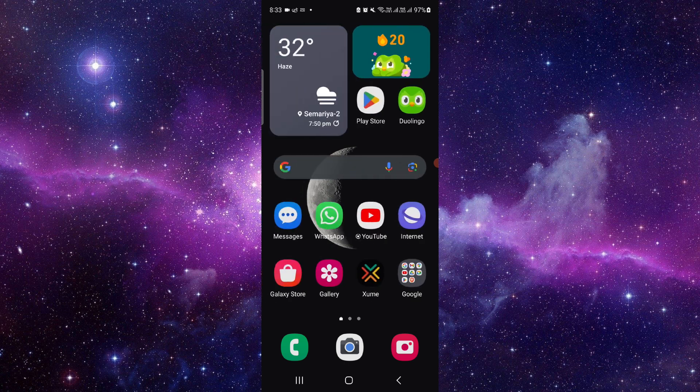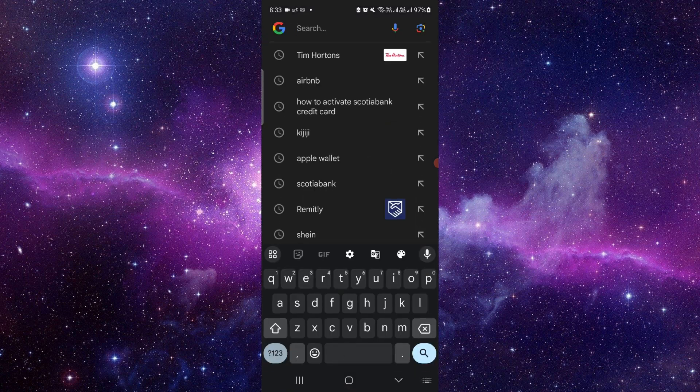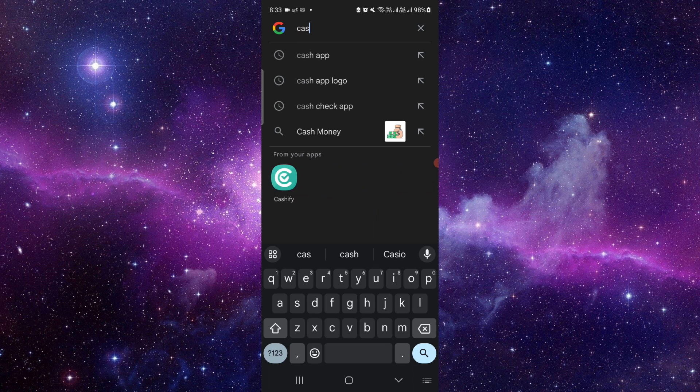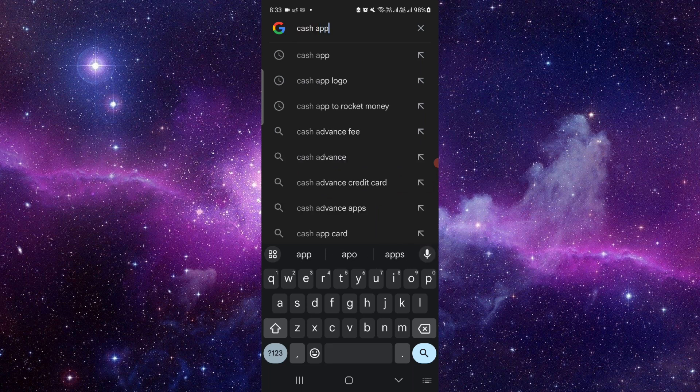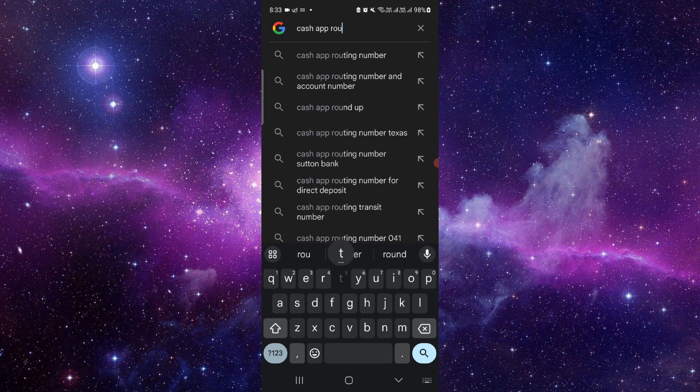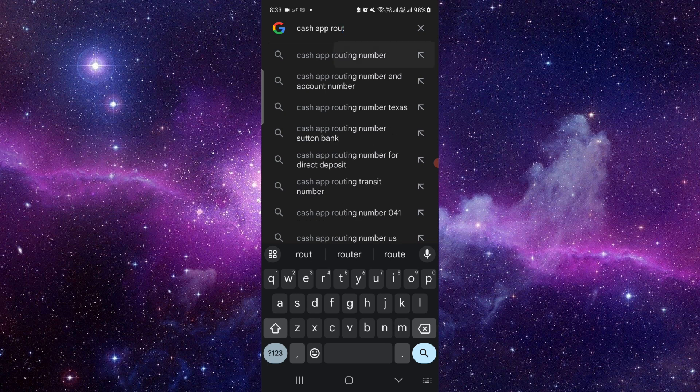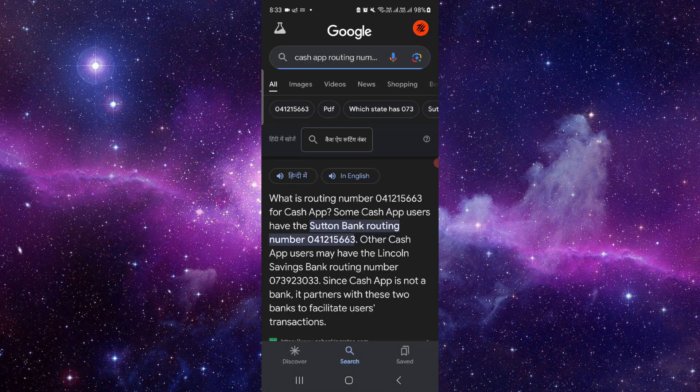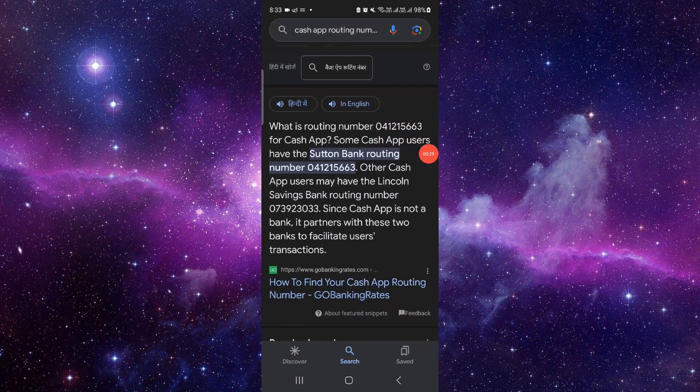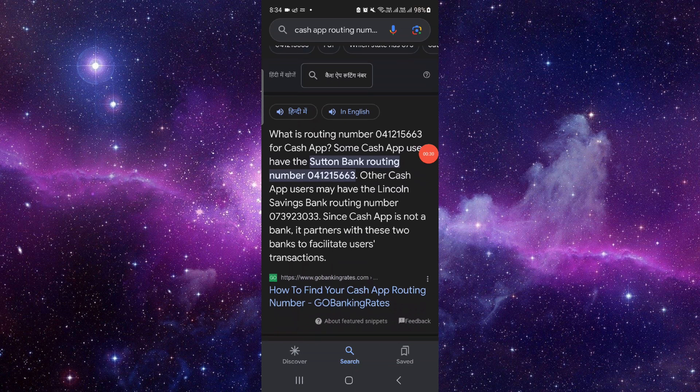First, you have to go here and then search for the Cash App routing account routing number. From here, you can see the Cash App routing number and other account numbers displayed like this.